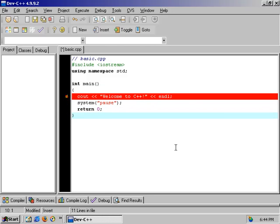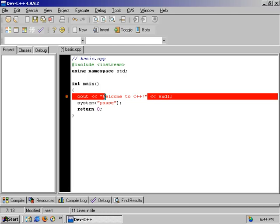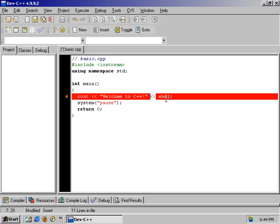Cout is the command to output to the screen. The two less-than arrows point outward — cout points out. Inside the quotation marks we have 'Welcome to C++', which outputs everything inside the quotes to the screen, to the default output, which is the monitor. The two less-than arrows then take the next block, which is endl. These two arrows are concatenating two different pieces together — that's how you do it in C++. Concatenating simply means putting things together.